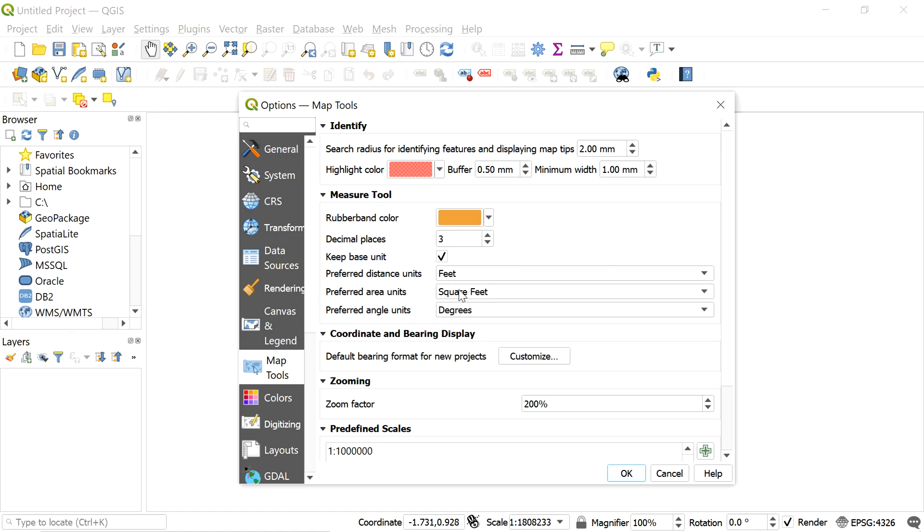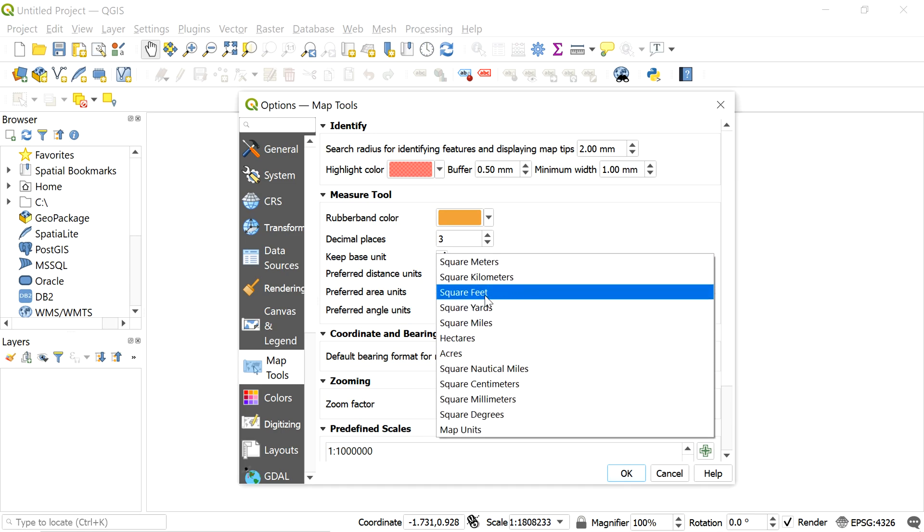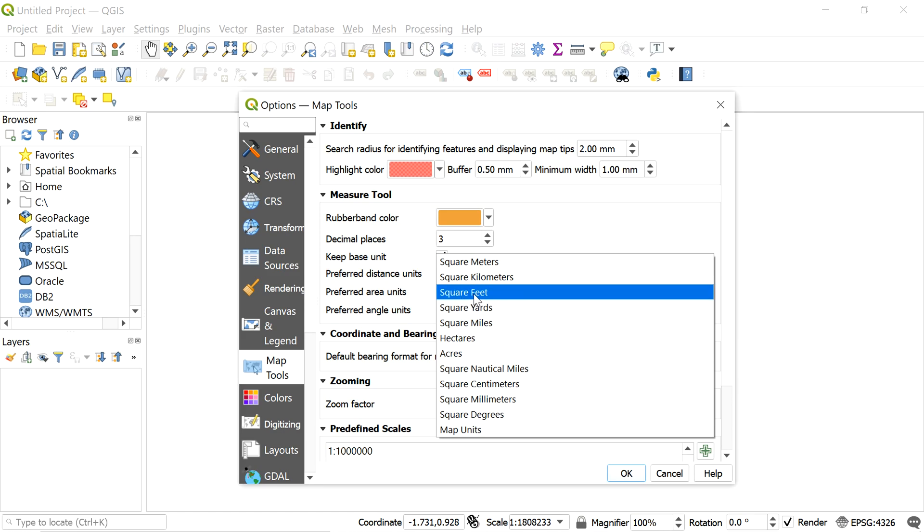Now let's change the area unit. Click here and select the preferred one. I will be selecting square feet.